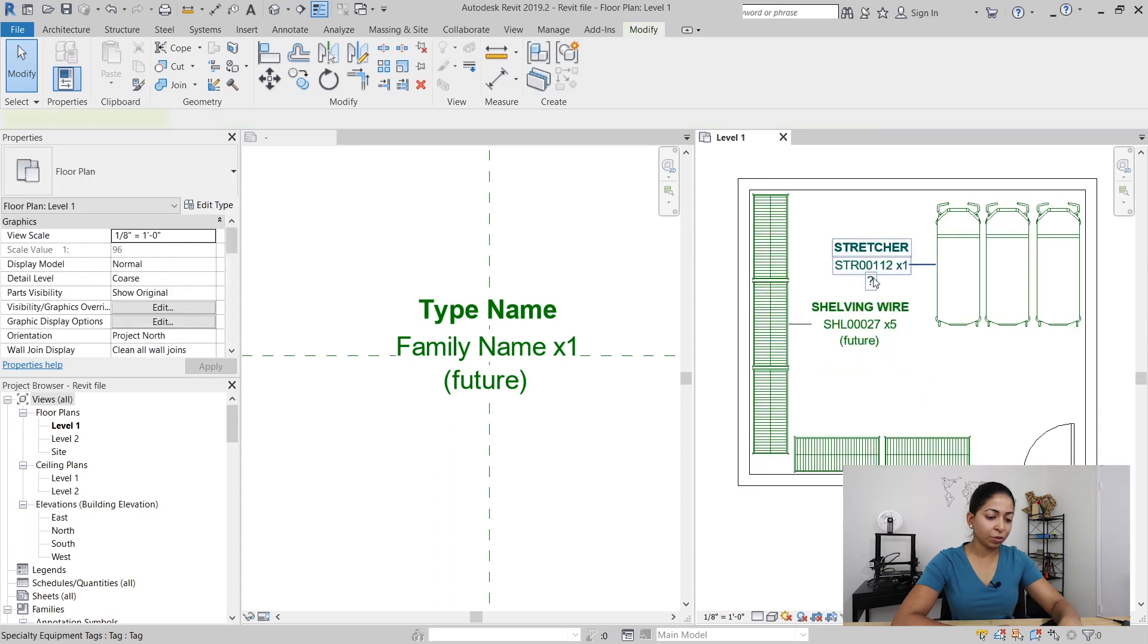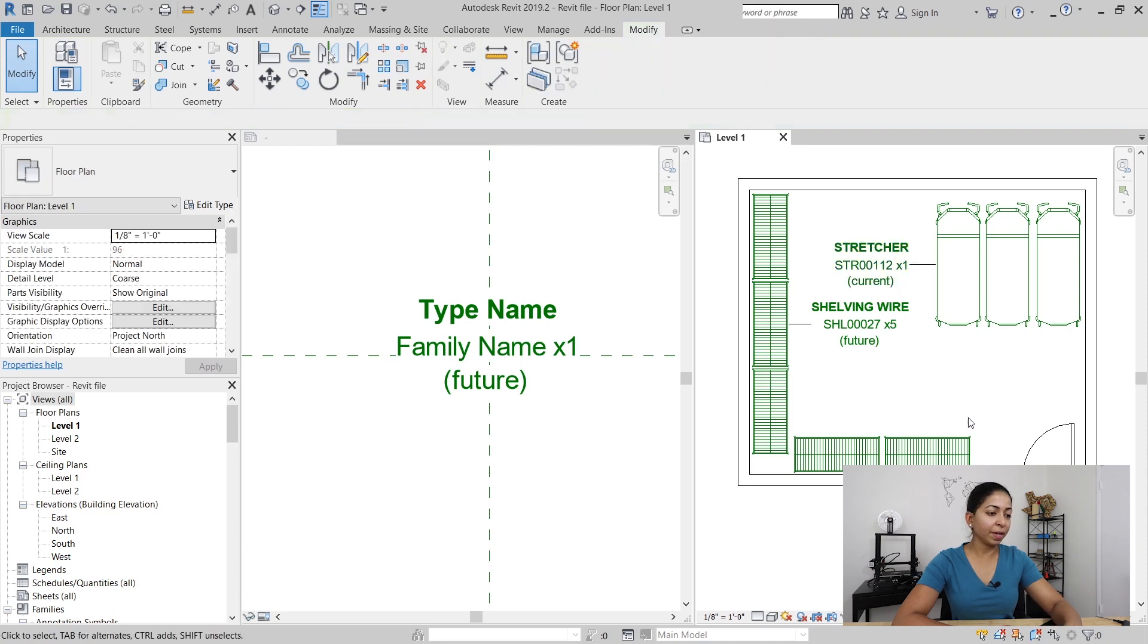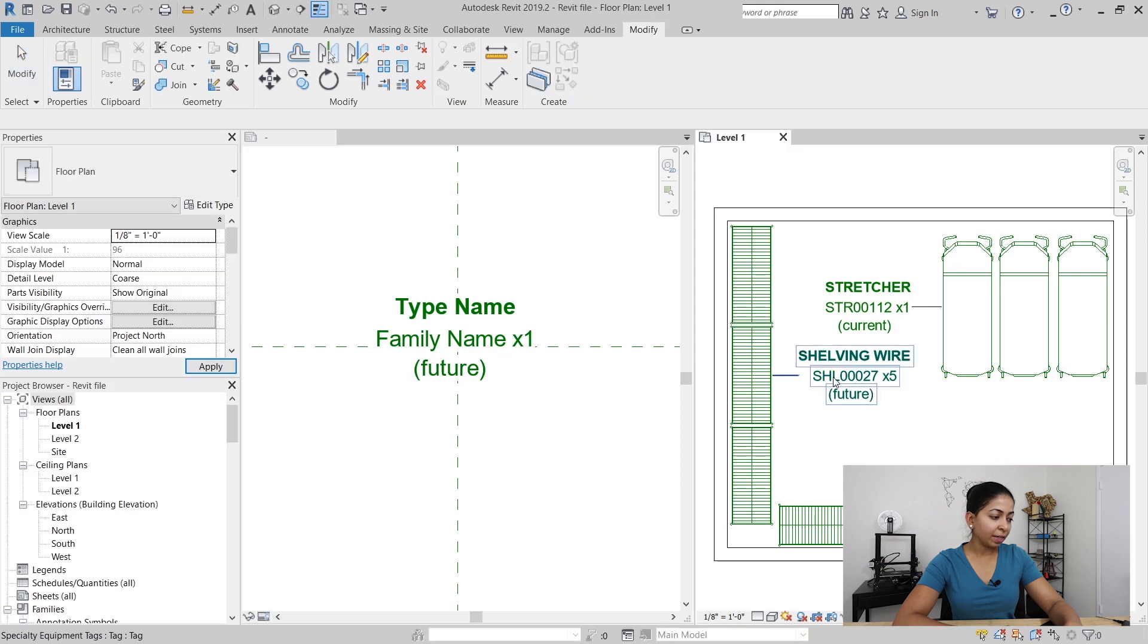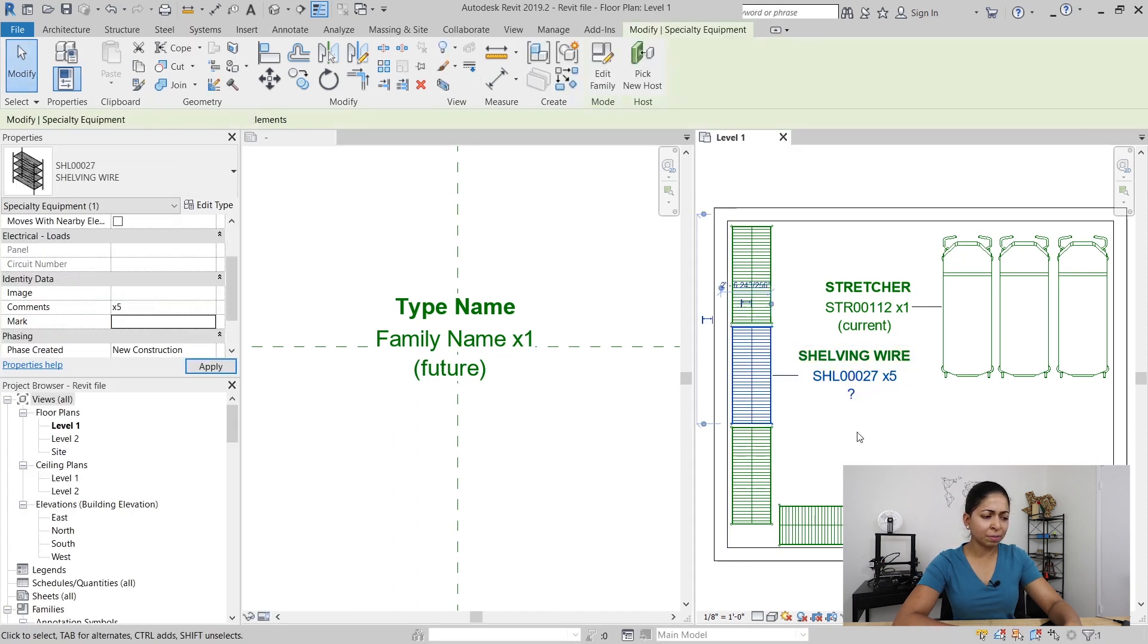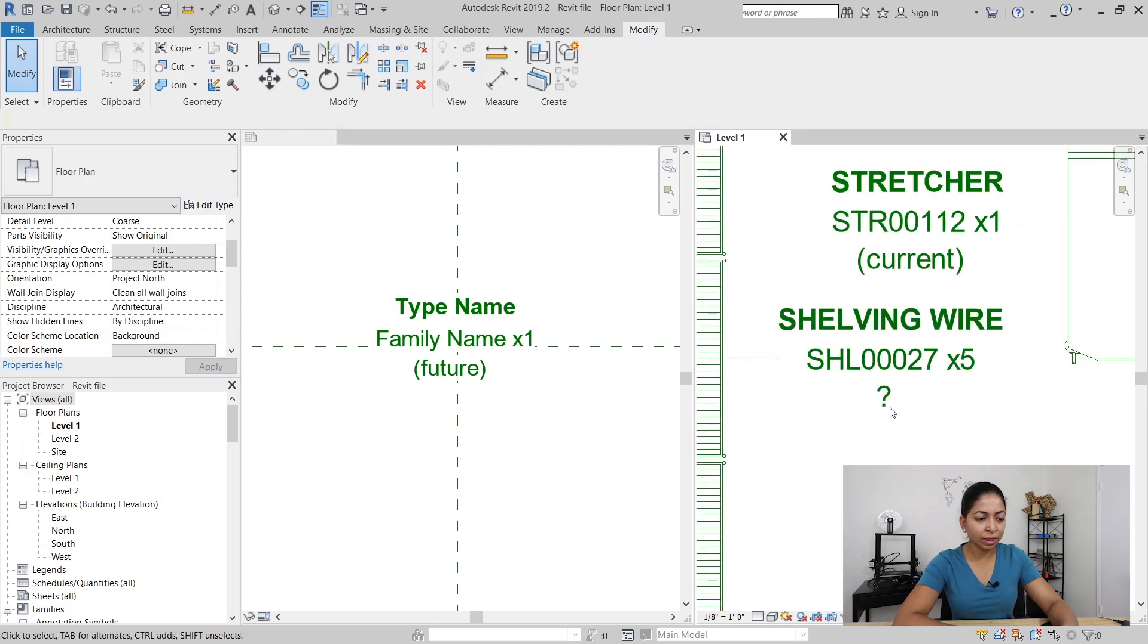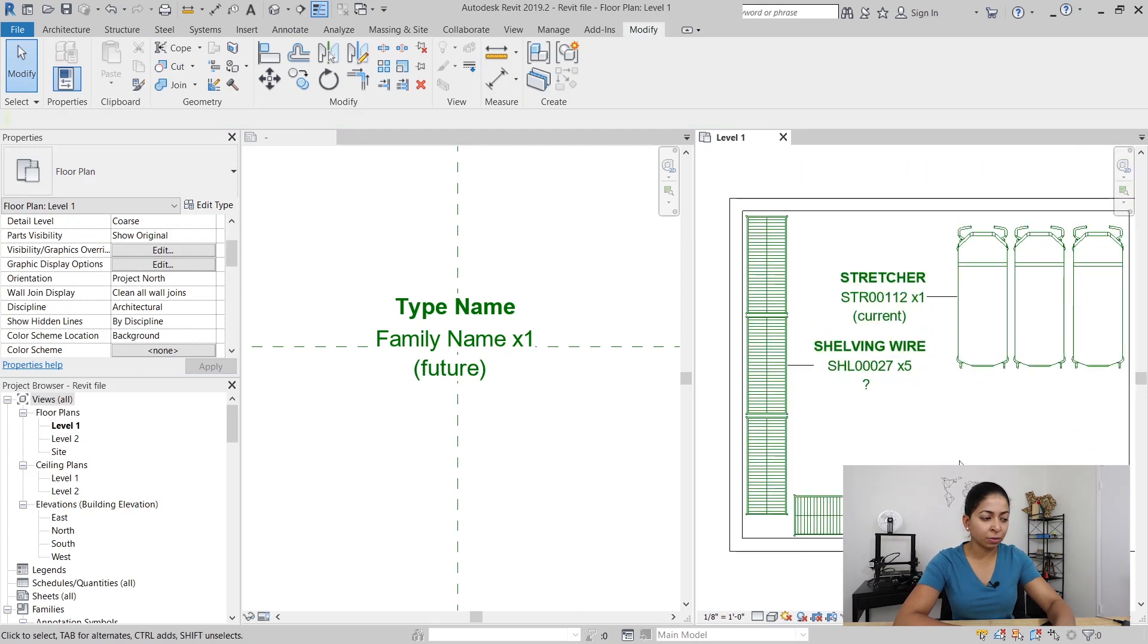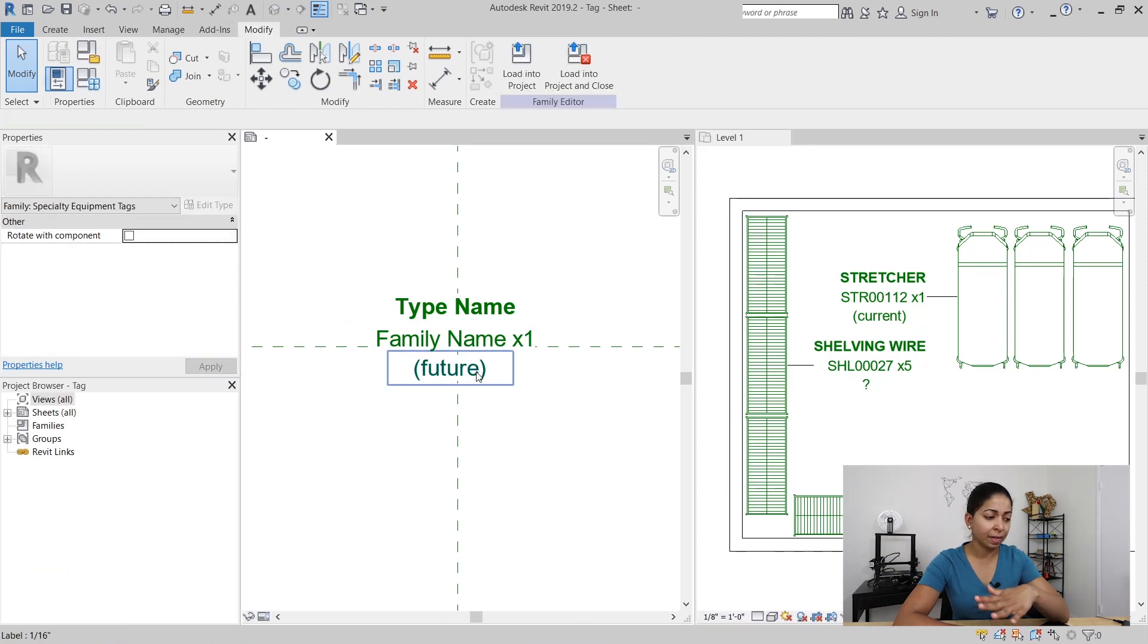I'm also going to change the value of the stretcher to current. Okay that's another improvement, but there's something I don't like about it. If I don't have a value under mark it gives me this annoying question mark and I don't want that. If I don't want to specify whether it's a future or a current purchase I just want it to be blank. I don't want a question mark.